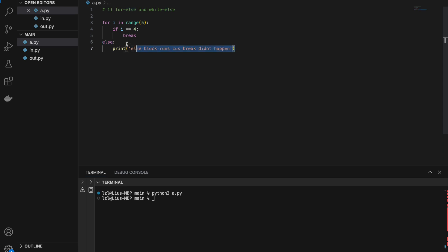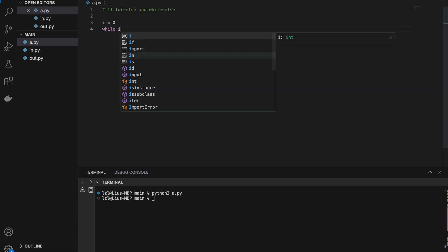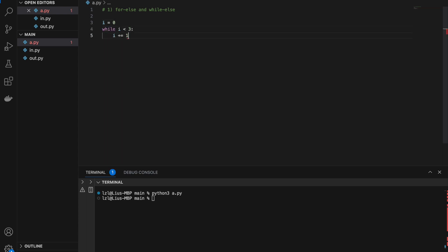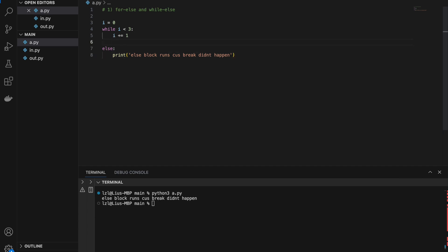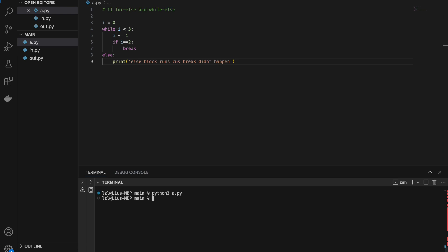This works the same way for while loops. i equals 0, while i is less than 3, i += 1, and else prints 'else block runs because break didn't happen'. Running the code prints that message. Similarly, if we make break happen somewhere inside the loop — for example, if i equals 2, break — else will not run. So if break happens, else does not run; if break does not happen, else will run.